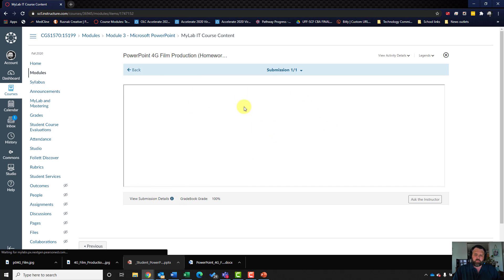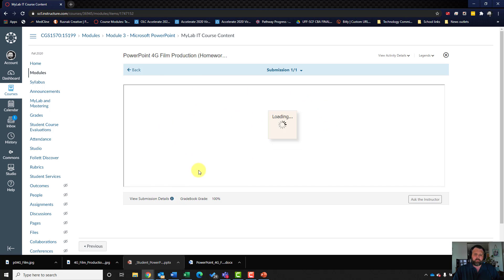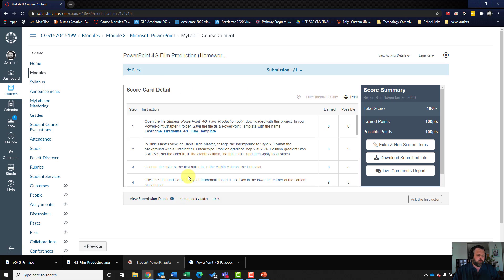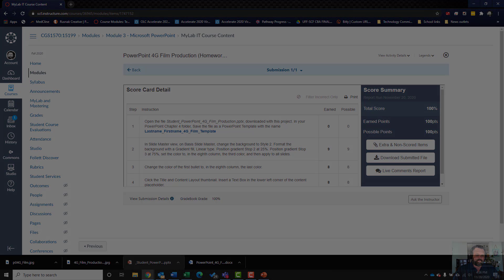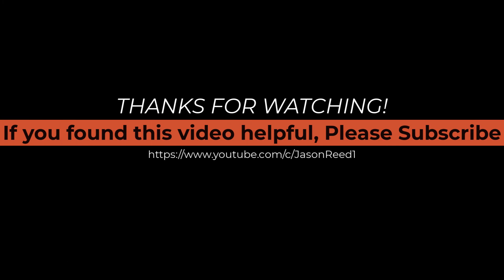You can click on the submission to see if you did something wrong, redo it, and submit for the best grade possible. If you have any questions, feel free to reach out, and have a wonderful day.